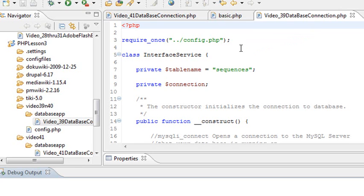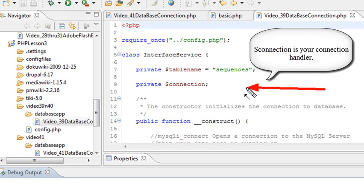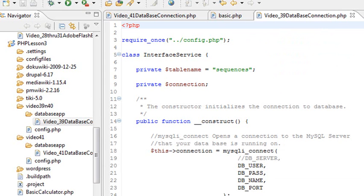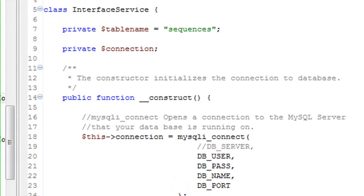We're going to call it interface service. We have a few variables: a table name called sequences, and a private connection. That connection is going to be the connection that we establish with the server. Immediately what we're going to do is run a constructor method. So when this function is instantiated, this method runs.